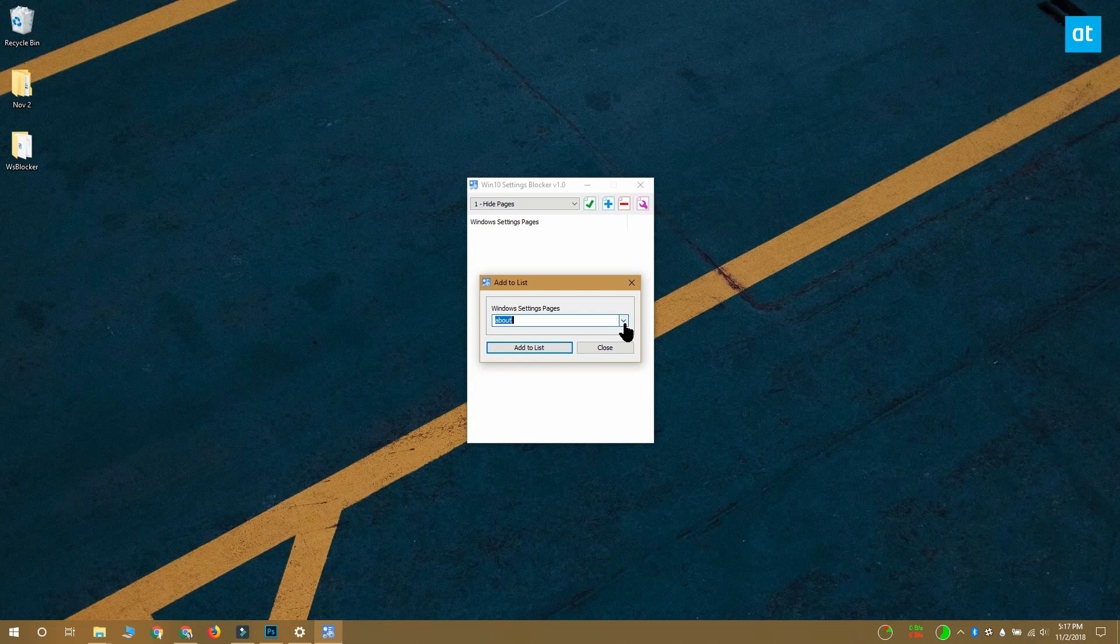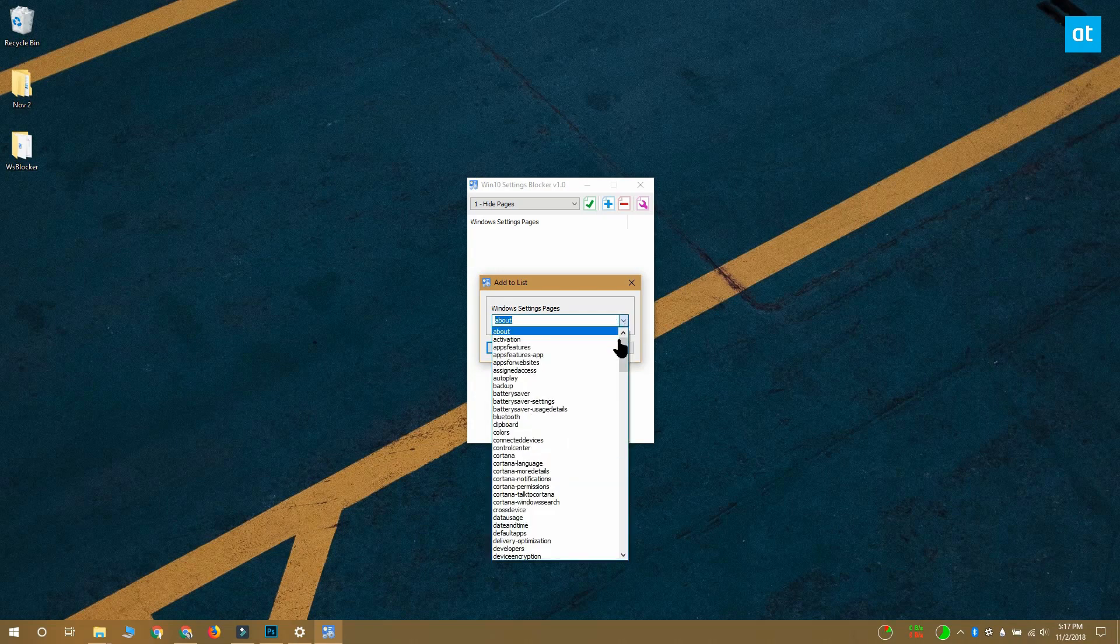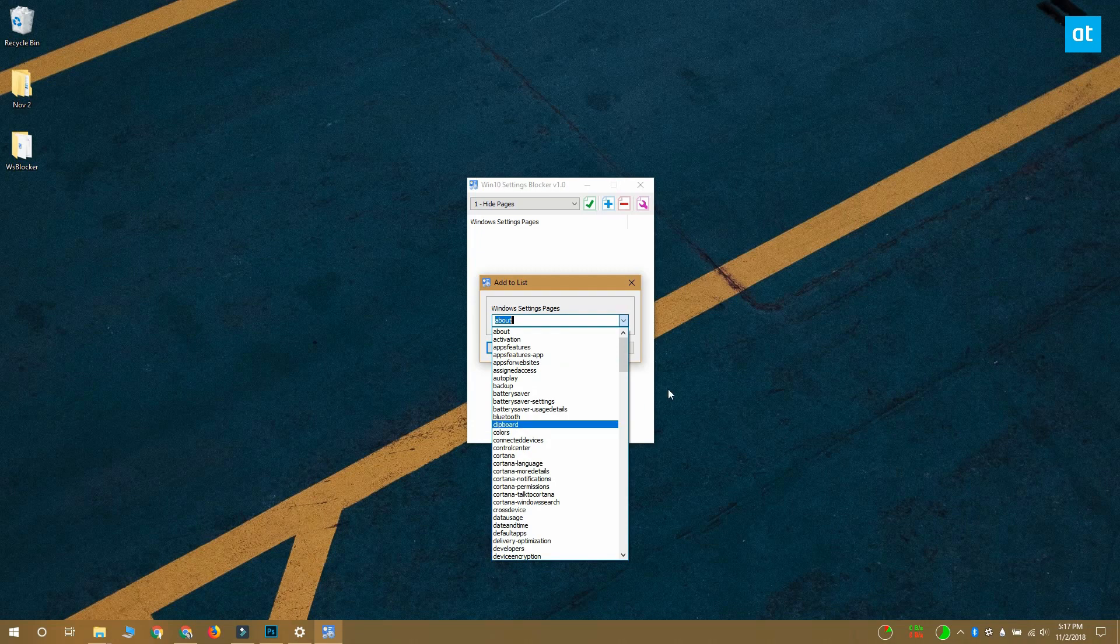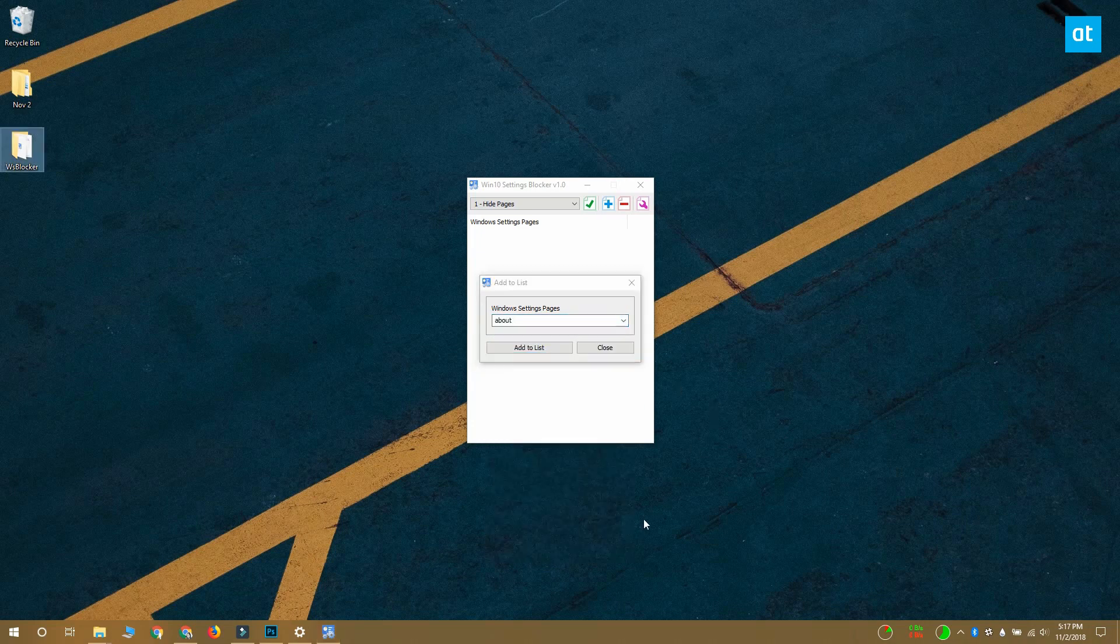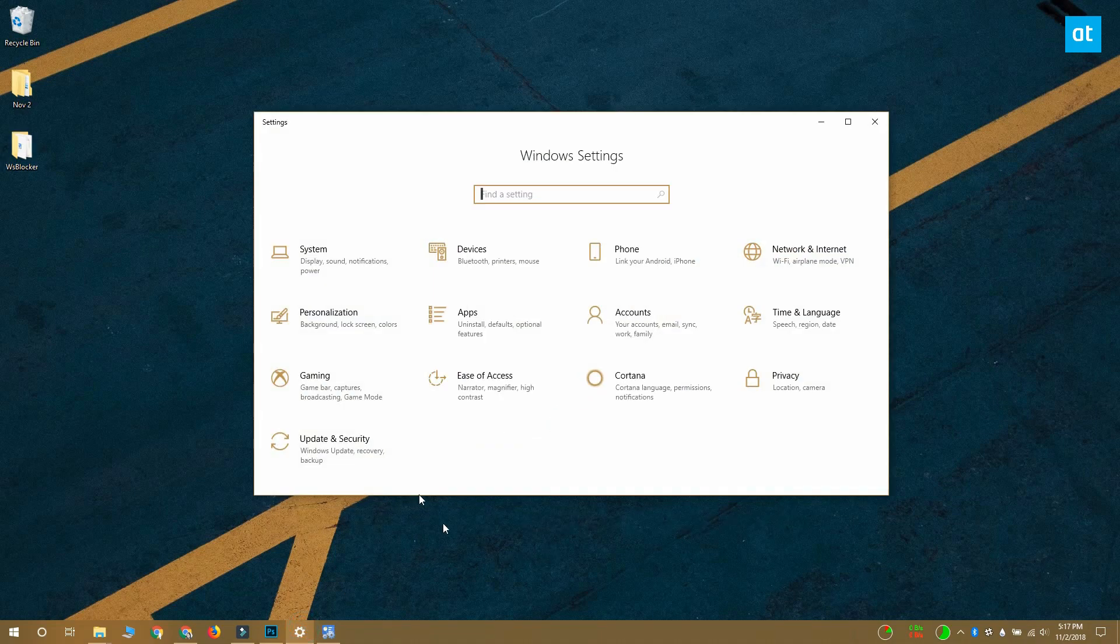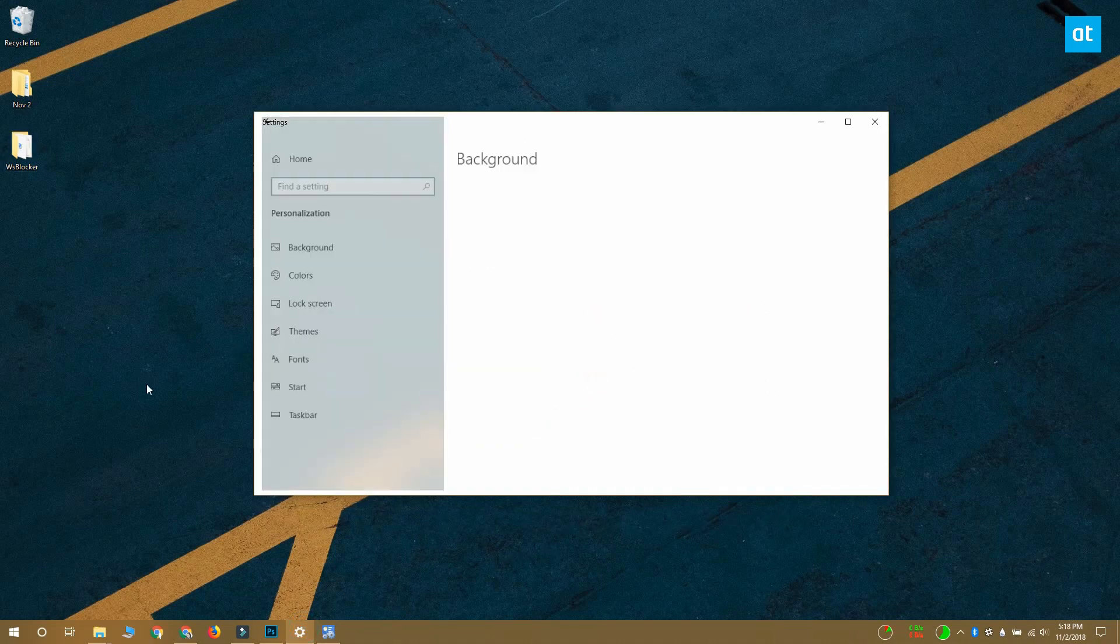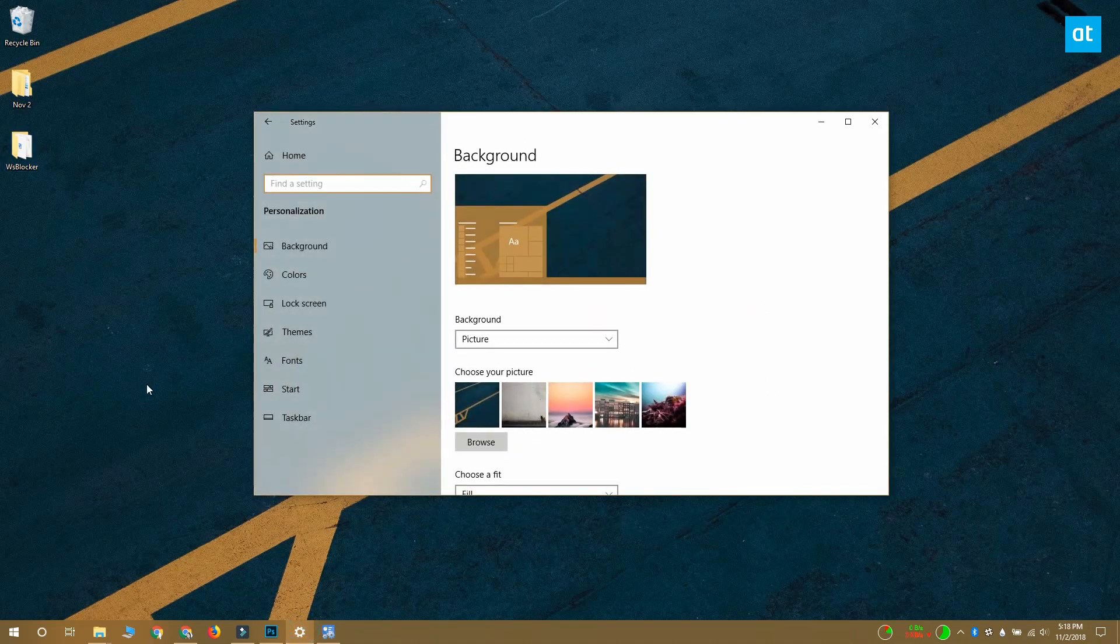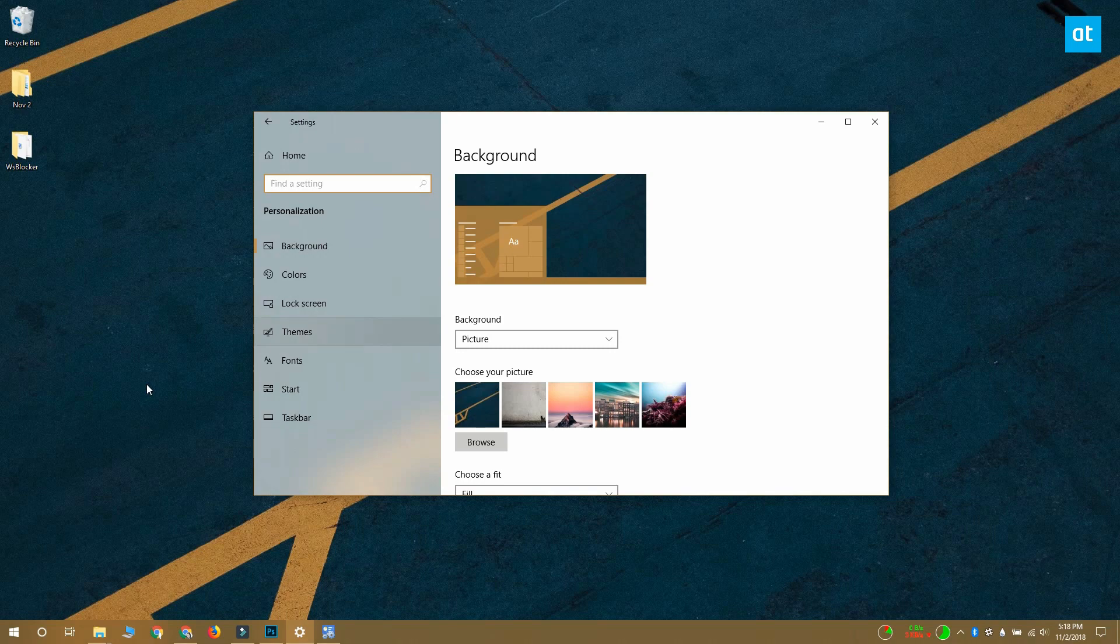When you select this option, a second window opens with another drop-down. When you open this drop-down, you'll see that it lists every single page in the settings app. Pages are the tabs that you find inside a group of settings. For example, the personalization group of settings has a tab called colors.